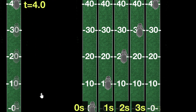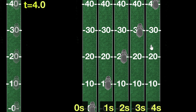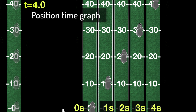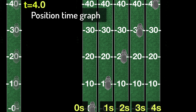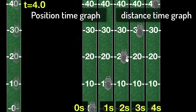Now look at this picture. This picture tells you where the rabbit is at every instant of time. For example, at two seconds the rabbit is at 20, and at four seconds the rabbit is at 40. Because the picture tells me the position of the rabbit at every instant of time, this graph is called the position time graph. Sometimes it's also called the distance time graph, because it's giving me the distance of the rabbit from the zero mark.